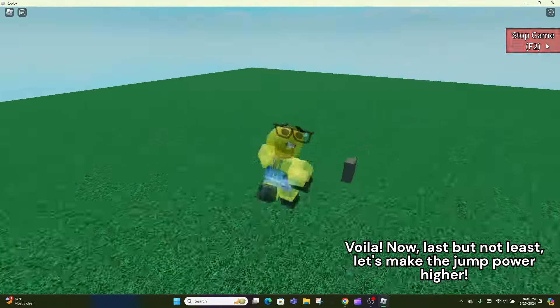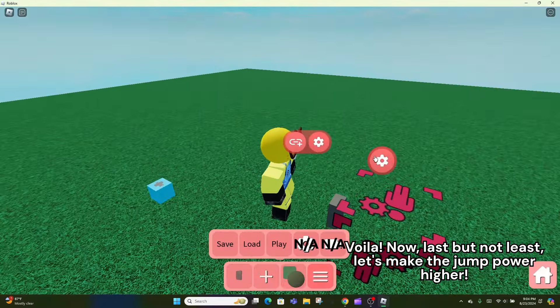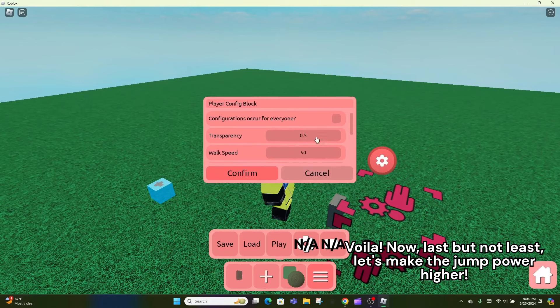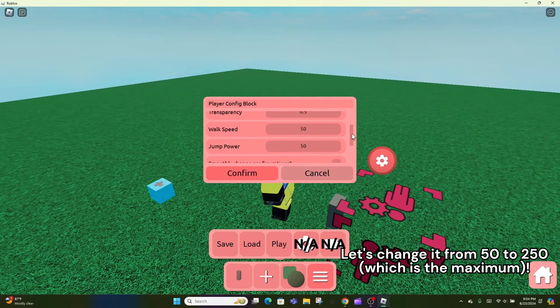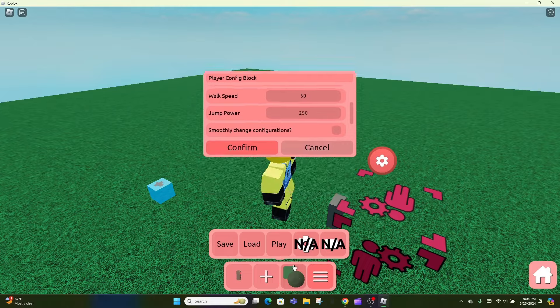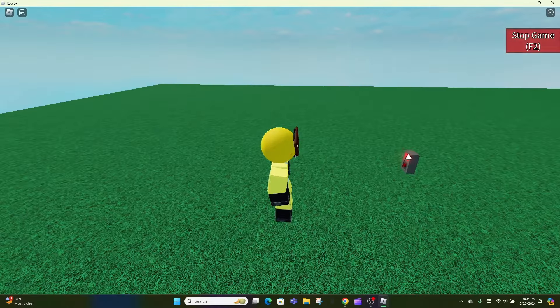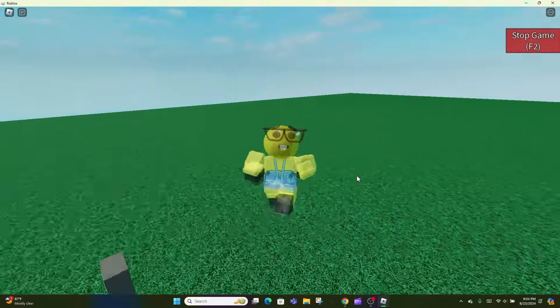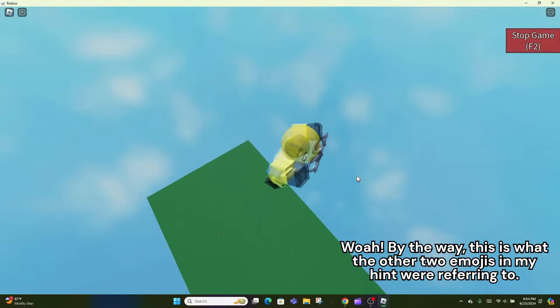Voila! Now, last but not least, let's make the jump power higher. Let's change it from 50 to 250, which is the maximum. Whoa!